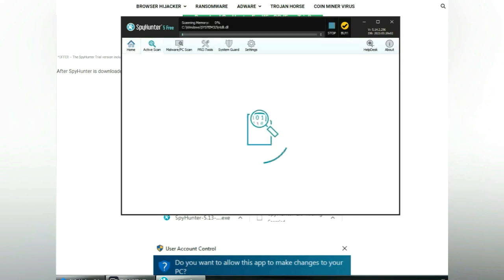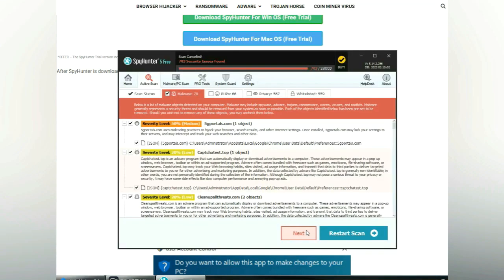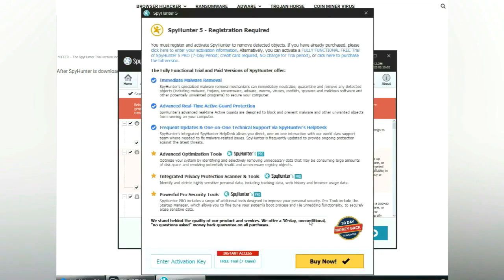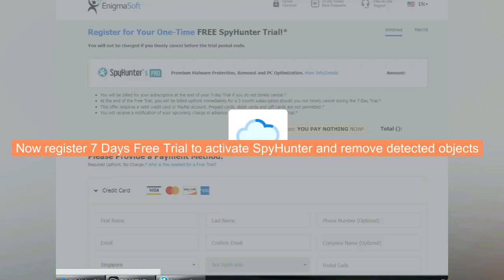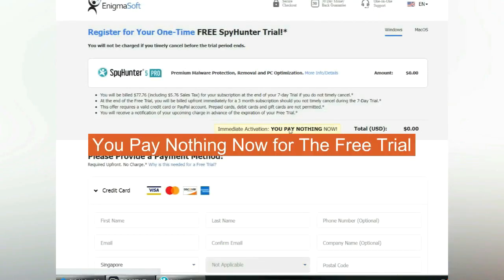Click start scan now. Click next once the scan completes. Now register for a 7-day free trial to activate SpyHunter and remove detected objects. You pay nothing now for the free trial.